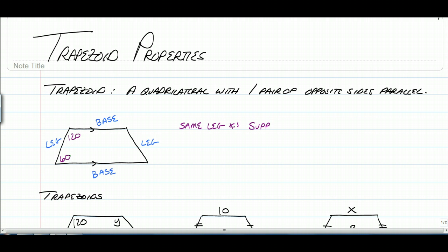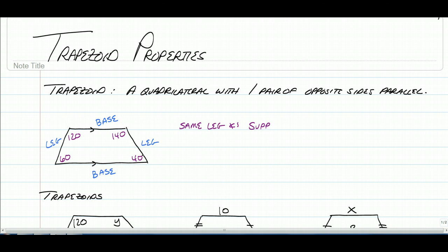Now the legs do not have to be the same — they can be, but a lot of times they're not. So if this angle was 140, then this one would be 40, so they add up to 180 as well, but they don't have to be equal. The opposite angles are not congruent, and opposite sides are not congruent. That's pretty much it for a stand-alone trapezoid.